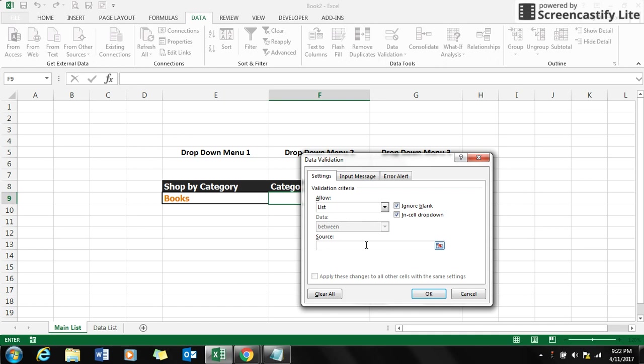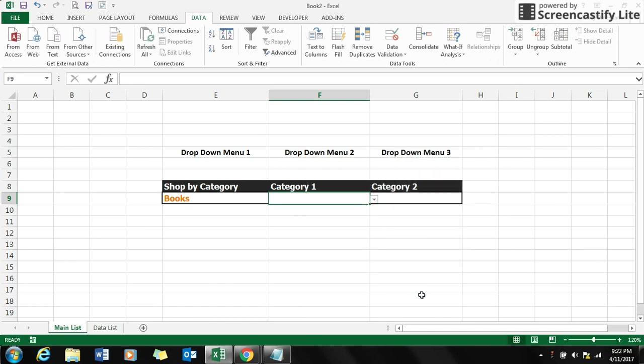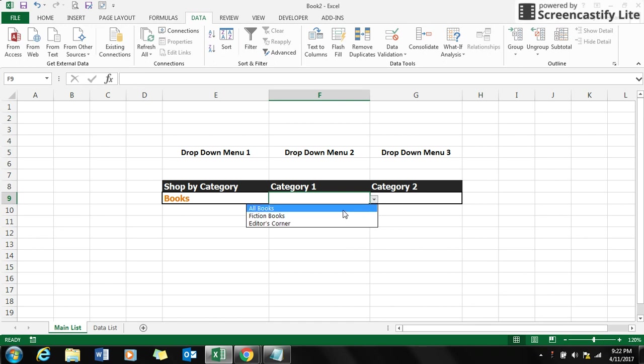Here you need to put in a formula which is INDIRECT. Click equals, type in INDIRECT and open the braces, keep your selection on the books, close it, click OK.